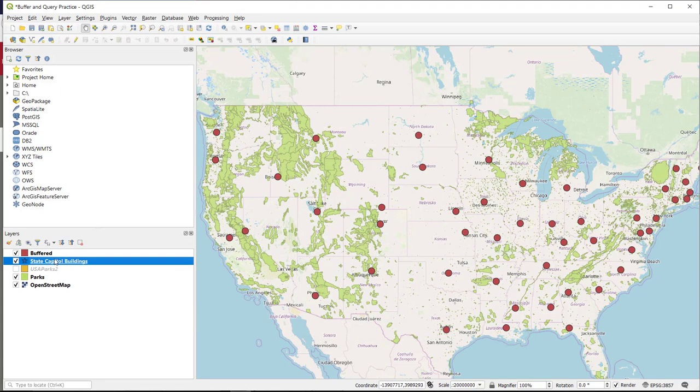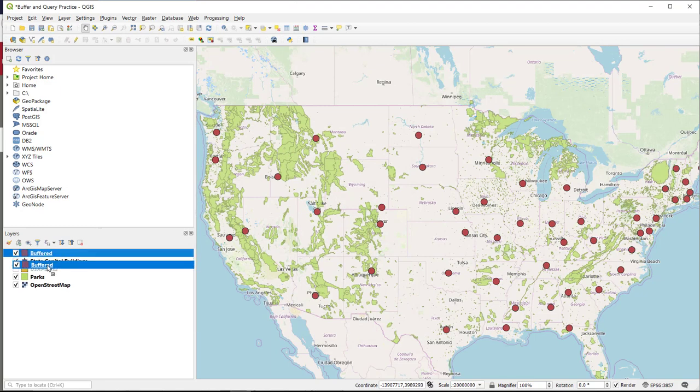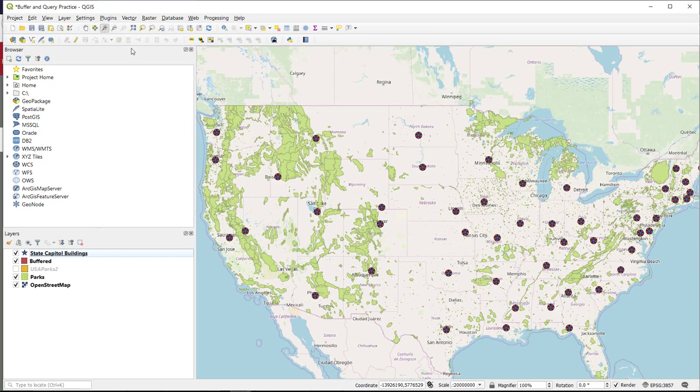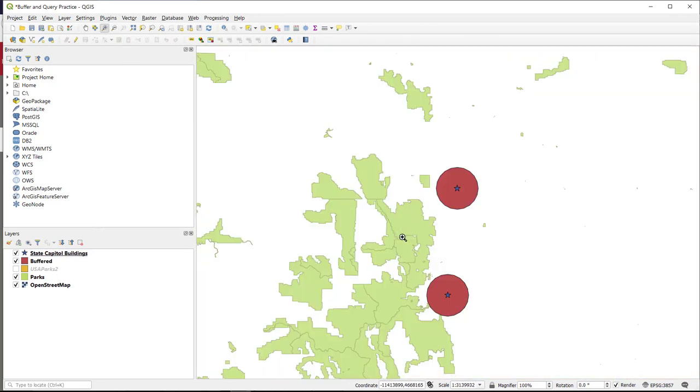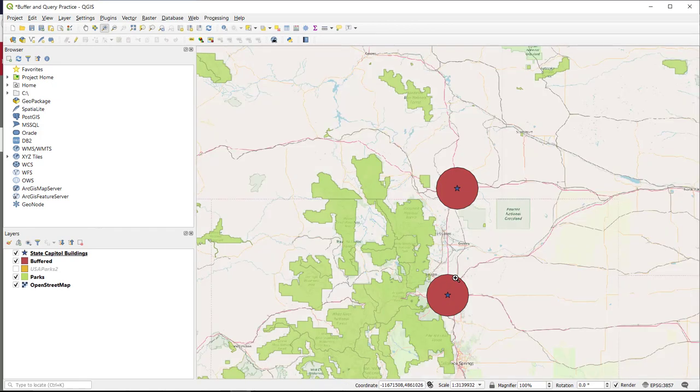And there we go. So if I drag my buffer below the state capitals and then zoom in on them, what I can see is I have a nice 25-mile distance around each of my state capitals.